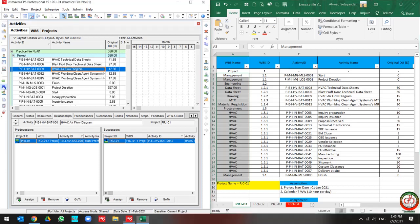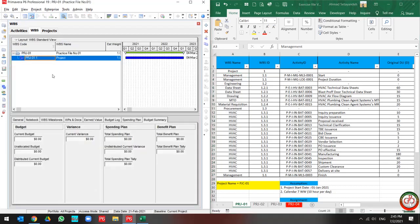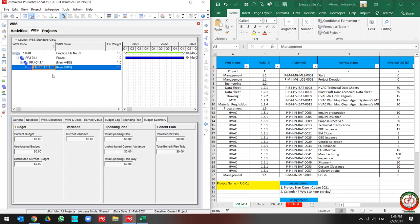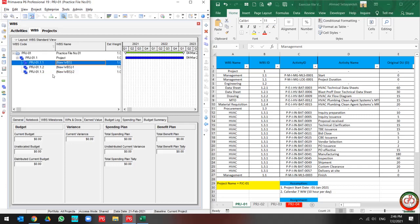First, you need to create the WBS. You can create your WBS by yourself or by any other tools. But I prefer to create it in P6 because it's not too much information.